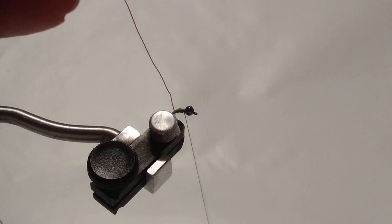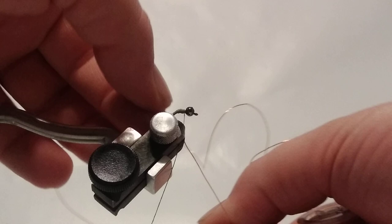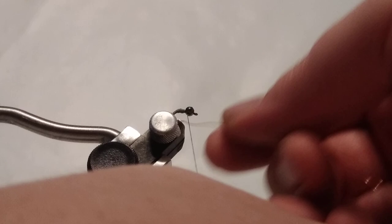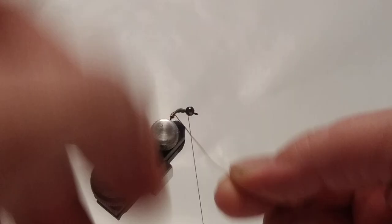I'm just going to continue to make wraps and push them together so that they're nice and tight. So I'll make it really nice and shiny and add a lot of weight to the fly so this thing will get down. Sink fast.